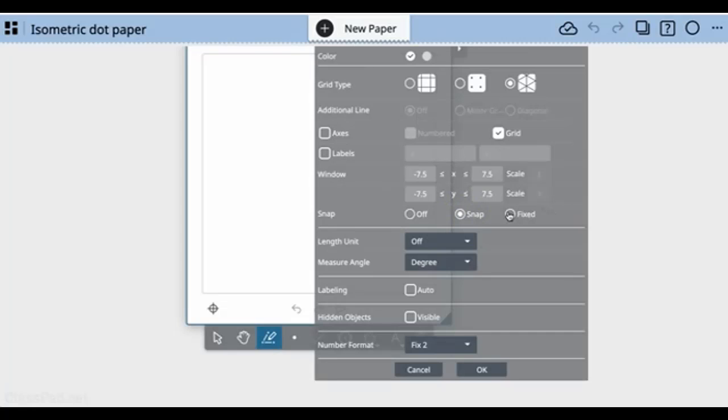If you're on fixed, it will be fixed on the actual lattice points and lines. I'll go with fixed for now and we'll see how that goes.